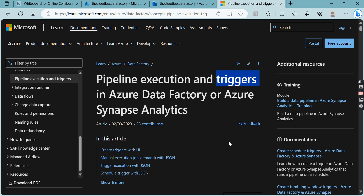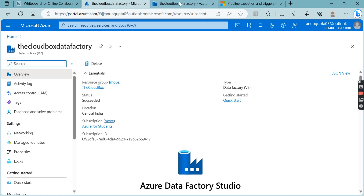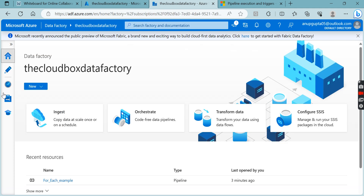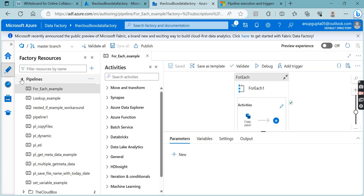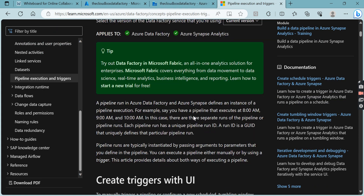The same concept of triggers applies in Data Factory as well. You can use triggers either in Data Factory or in Synapse — here we will cover them in Data Factory, and the same approach applies in Synapse. Let's come to the Data Factory home page. Once you click the pencil icon — the Author tab — you will see options like pipelines, datasets, and other things.